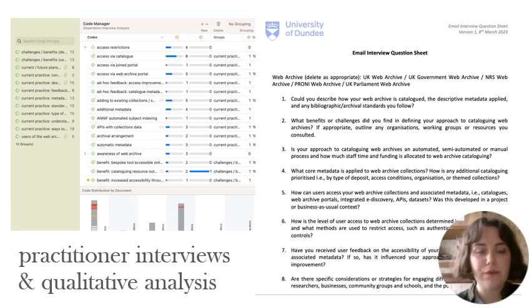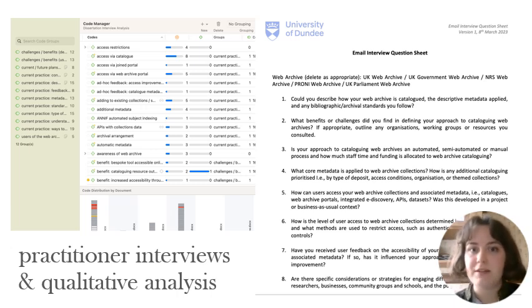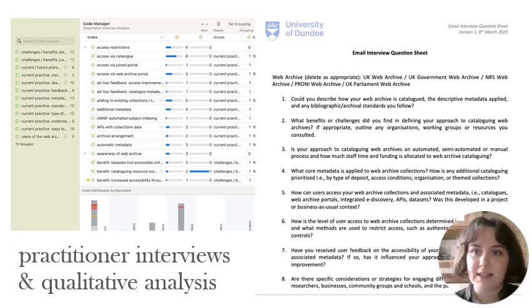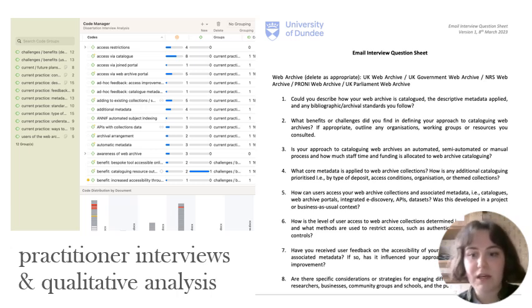The interview findings were then coded using Atlas TI. This method ensured a systematic examination of the data collected through interviews, allowing for the identification of key themes and insights.